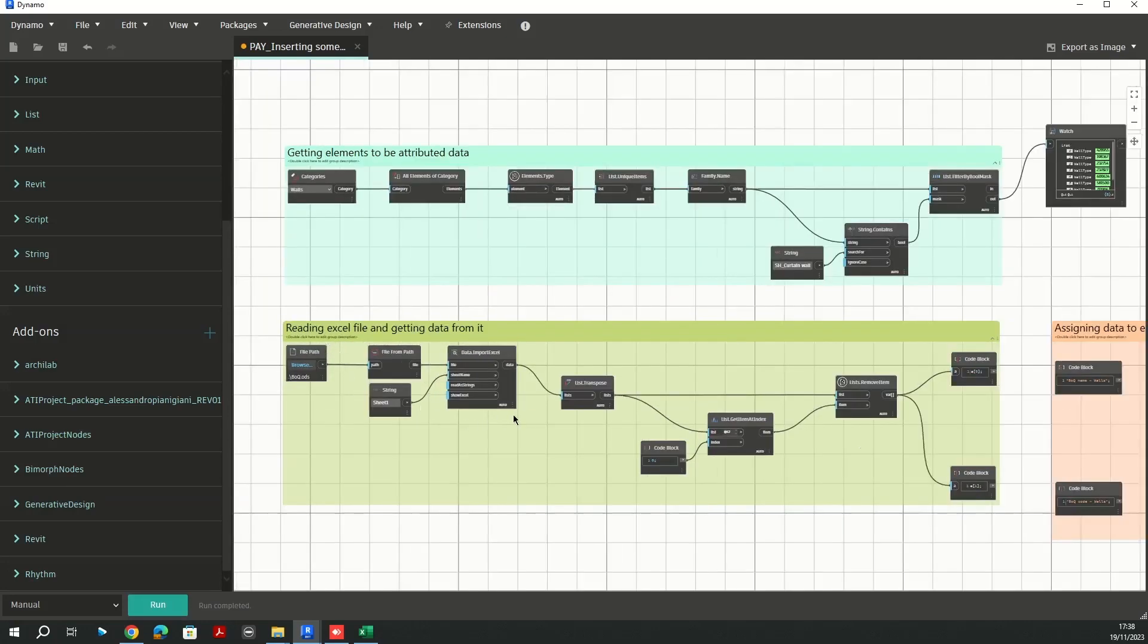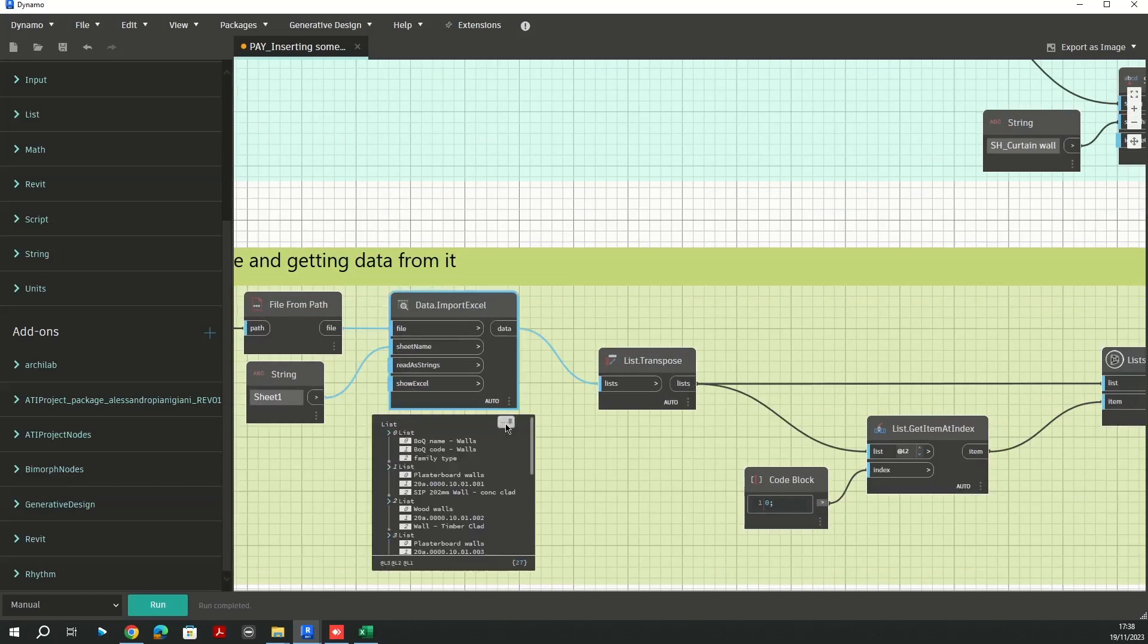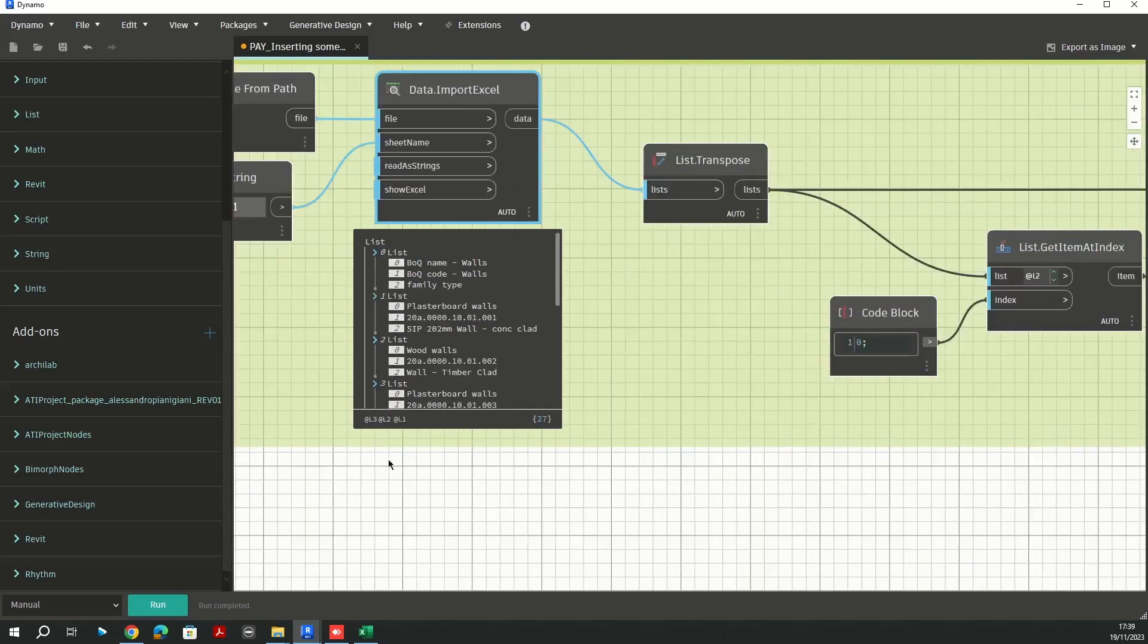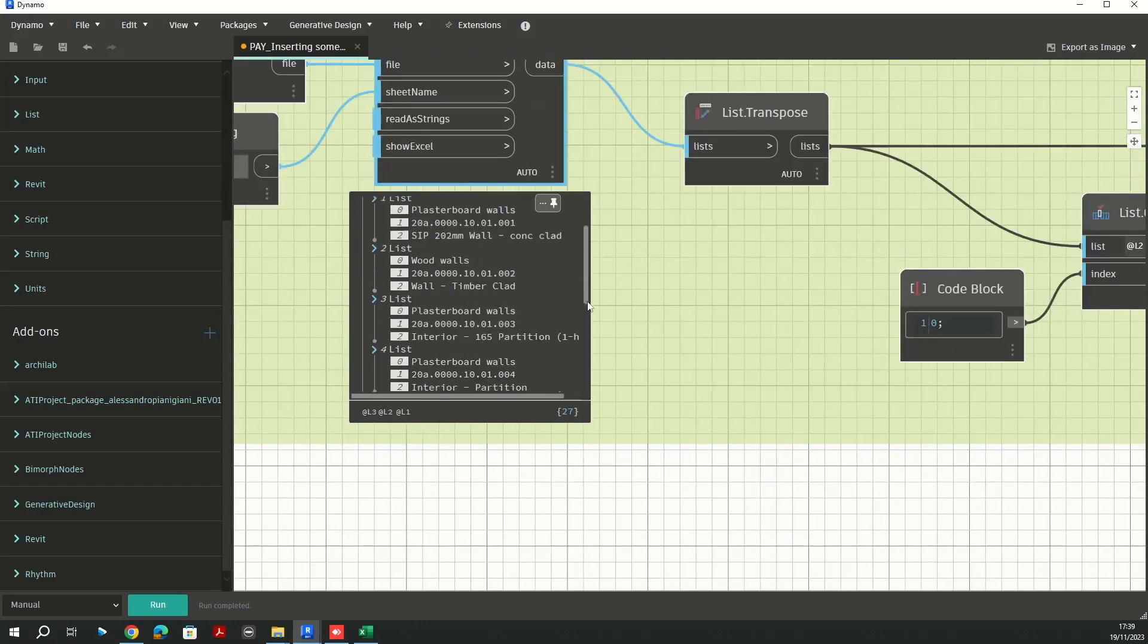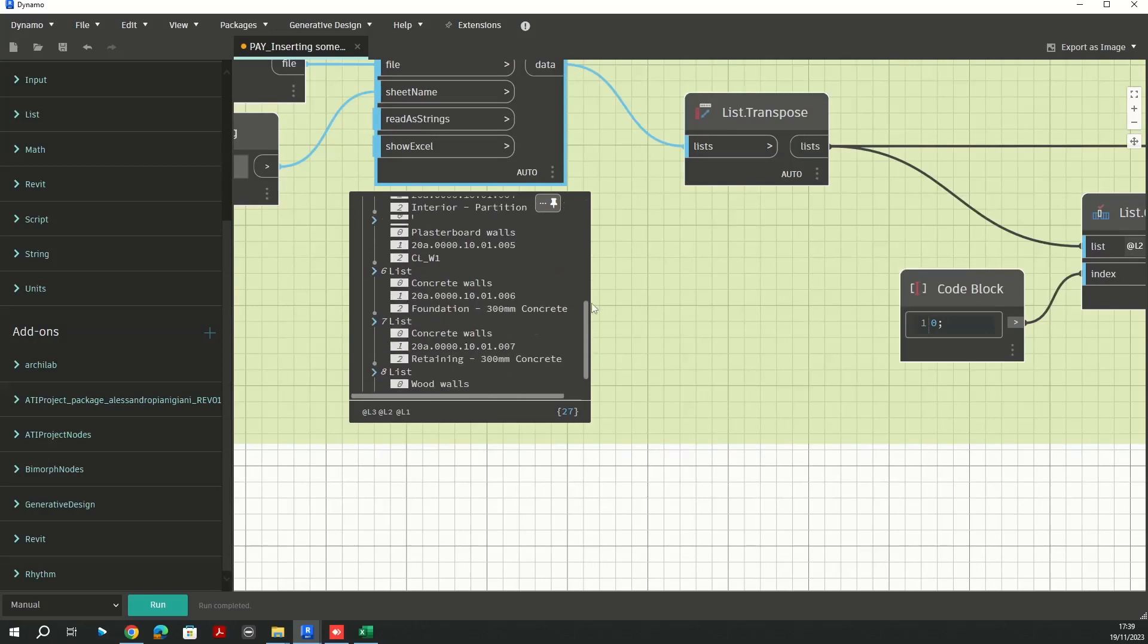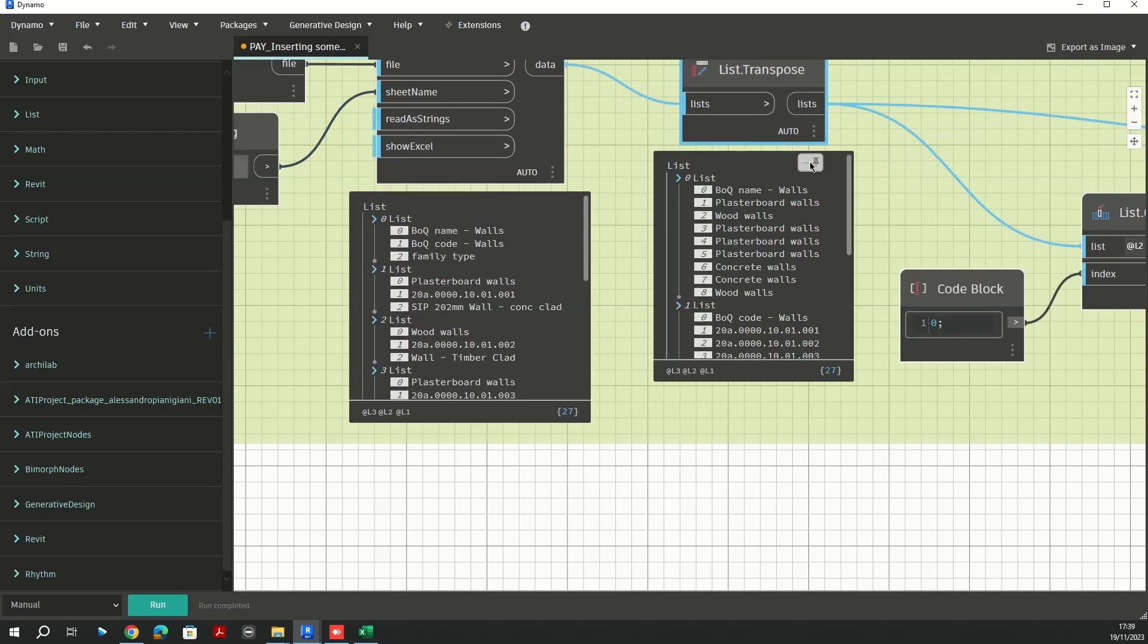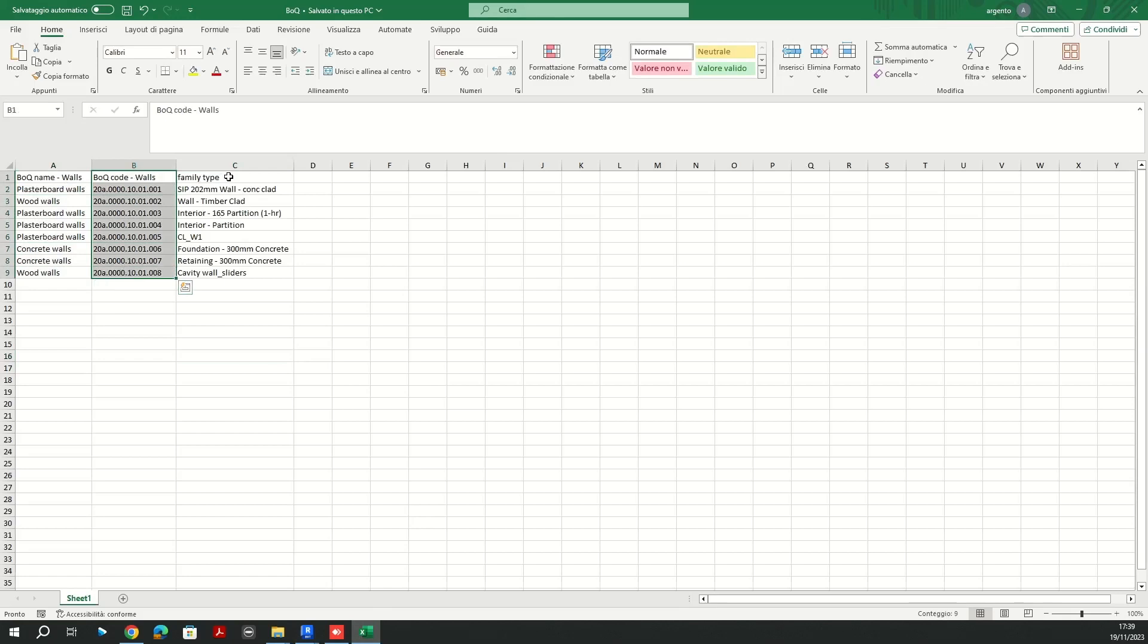Since we started with the Excel file, let's go through these ones here. As you can see I have my data from the Excel here. I need to transpose them to have a clean tree list. Those are related to my Excel file list, actually columns here, these three columns.